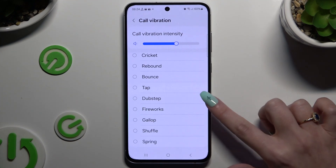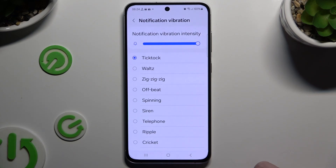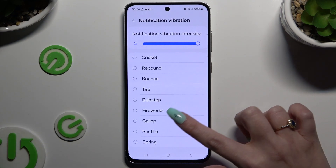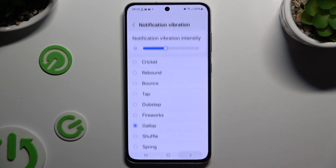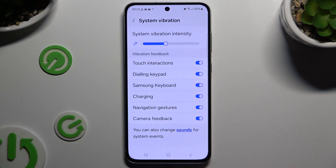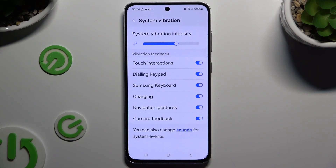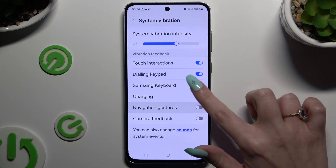Or go back, click on Notification Vibration, and do exactly the same but this time for your notifications. When you're finished, click on System Vibration to adjust system vibration intensity using the switcher, and enable or disable haptic feedback for all of those features by clicking on the switchers next to them.